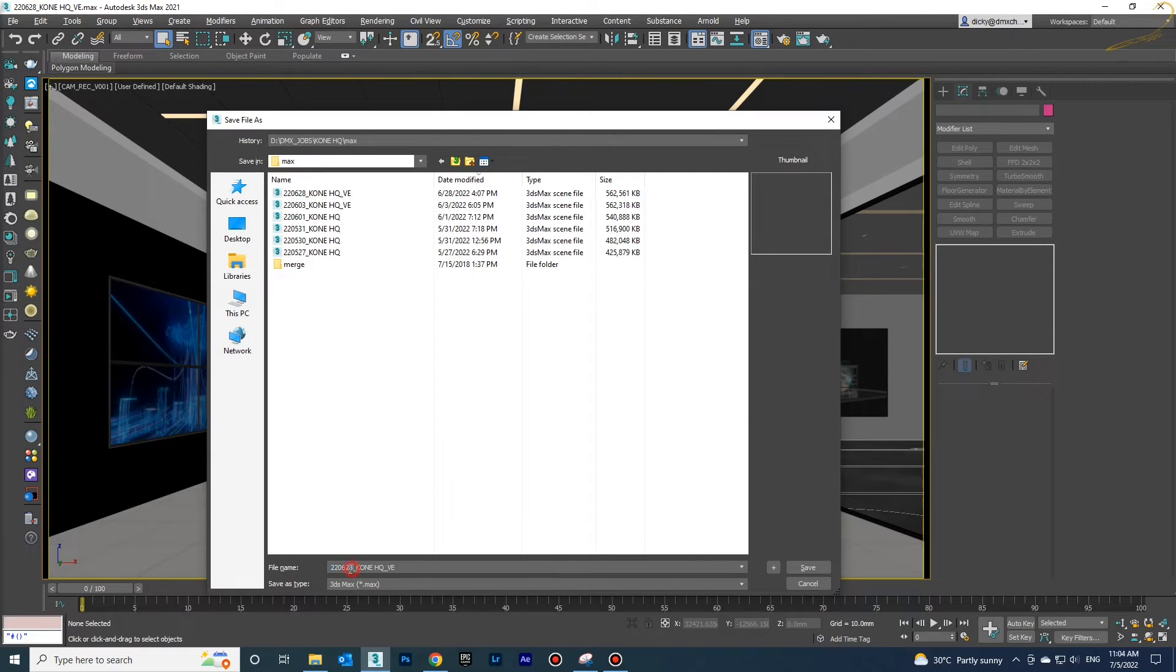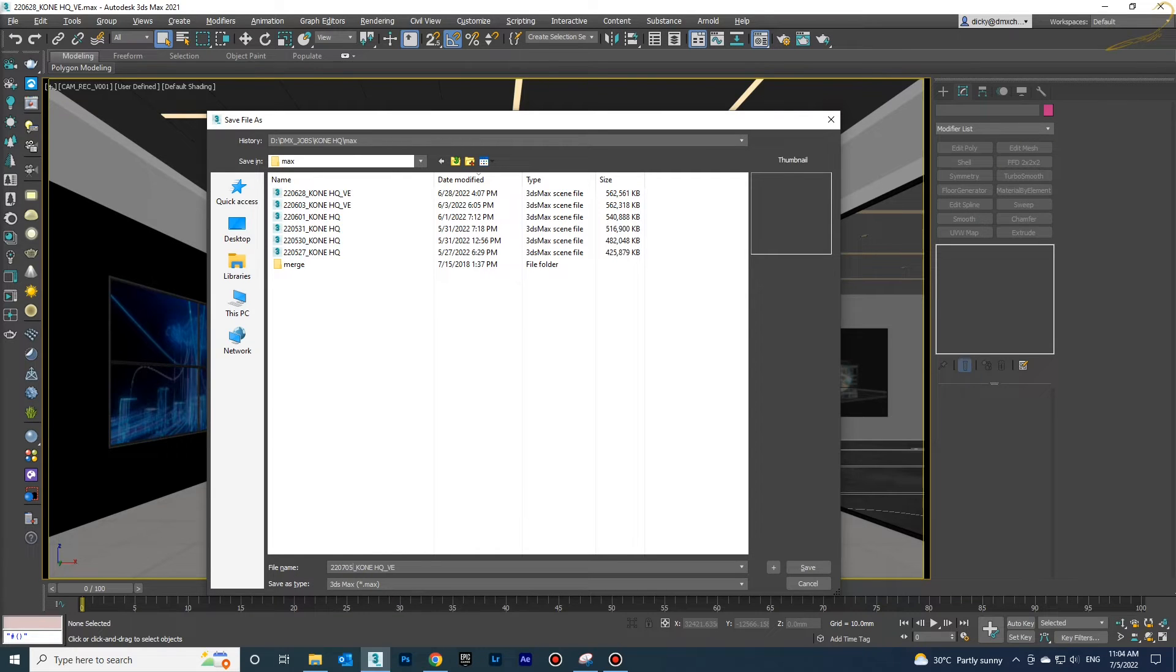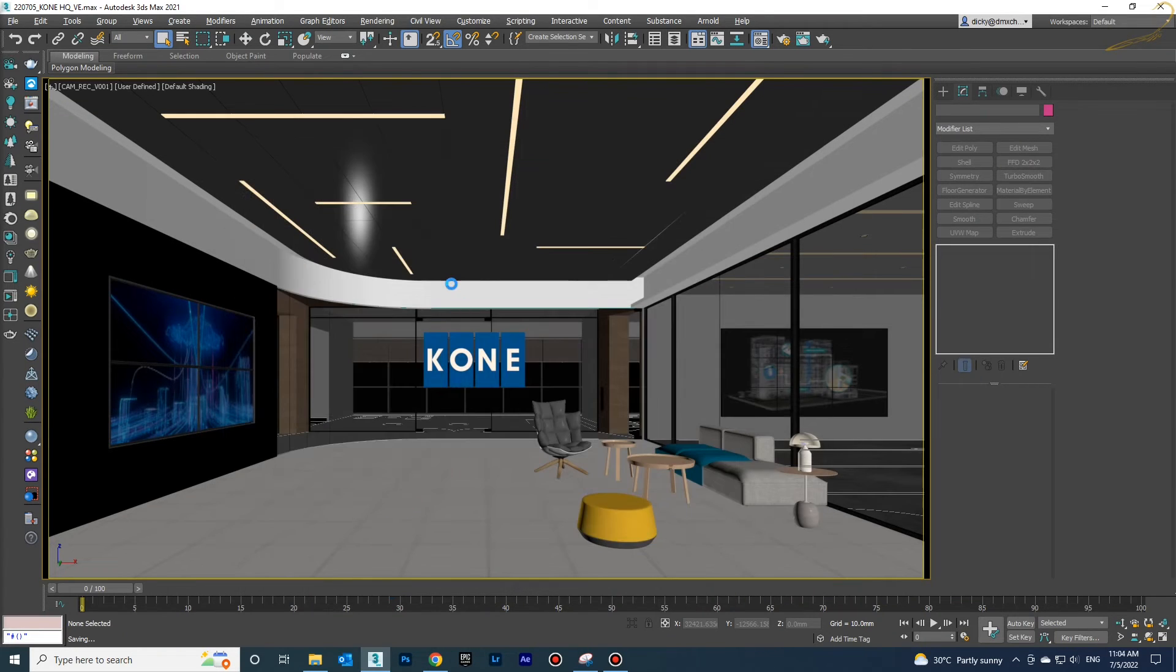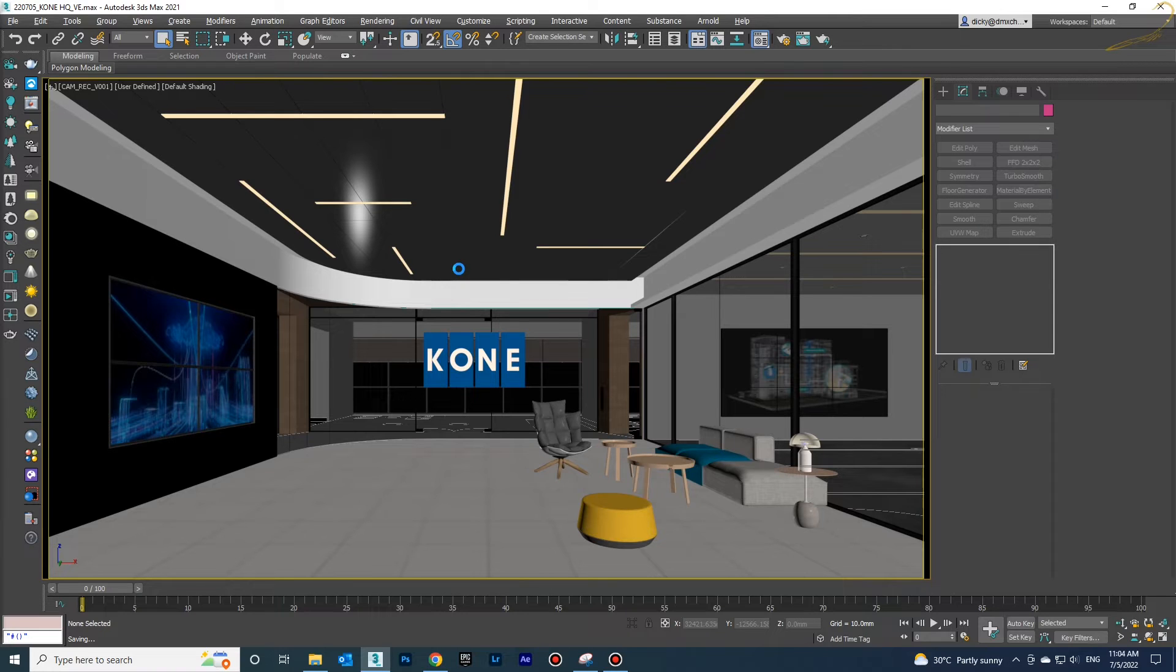Especially when you open an old file in a newer version of 3D Max, because the lower version has different material settings.